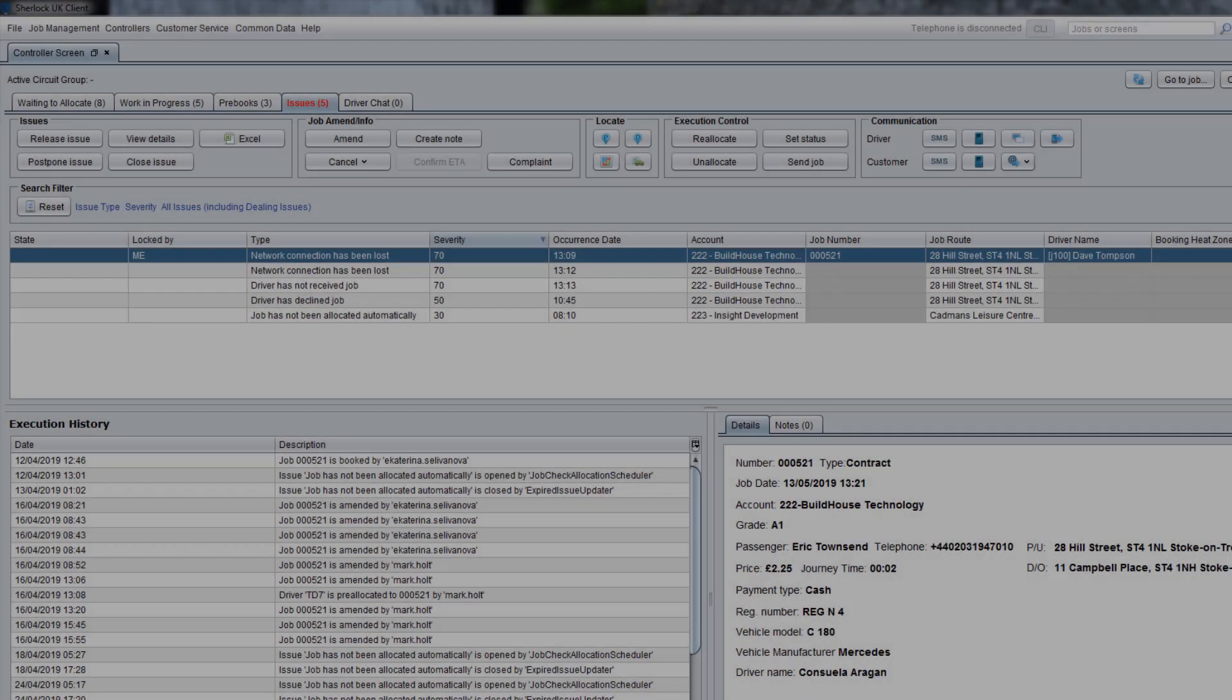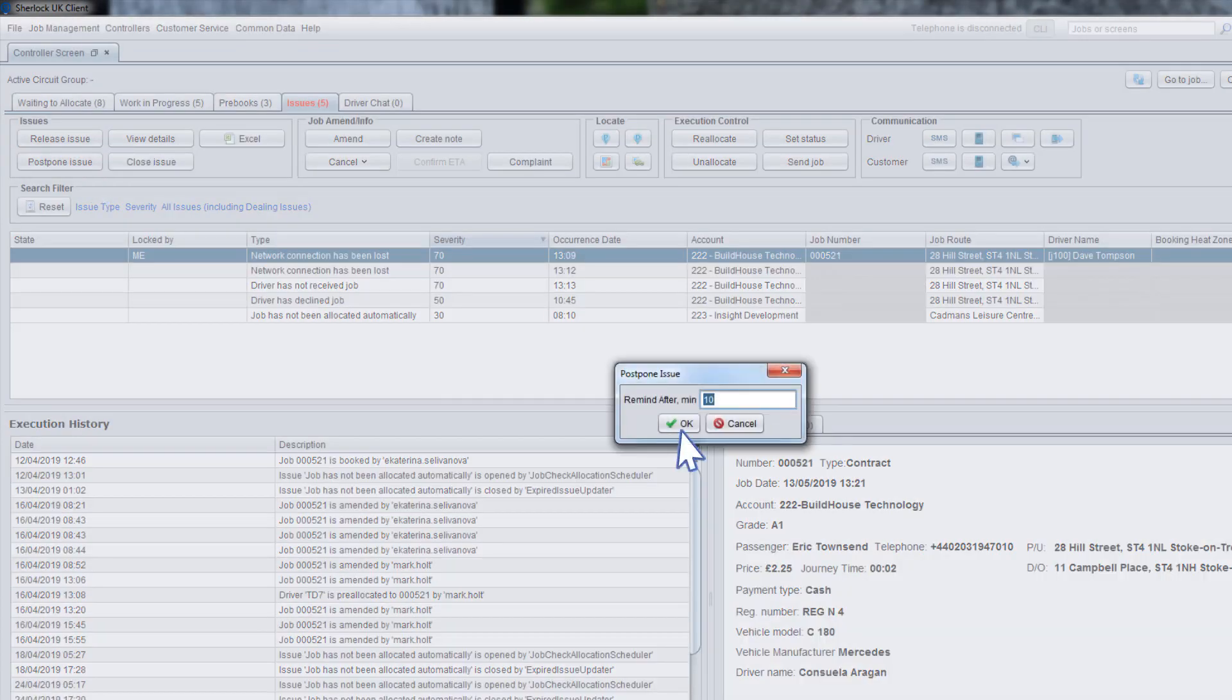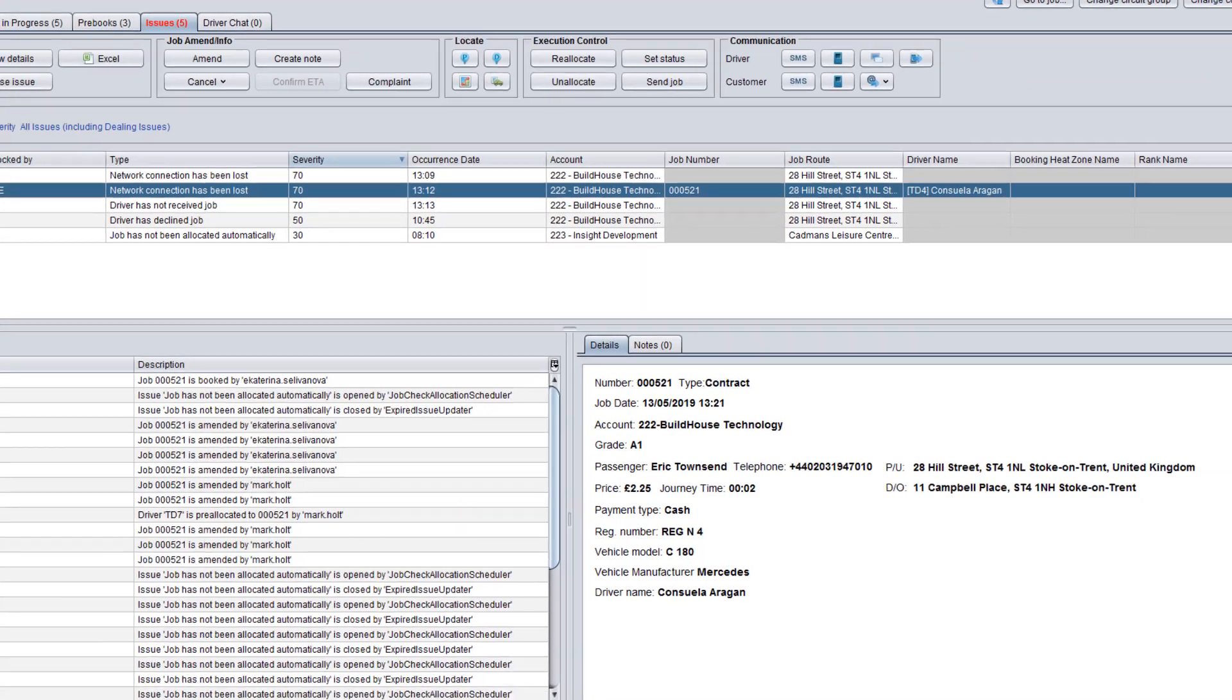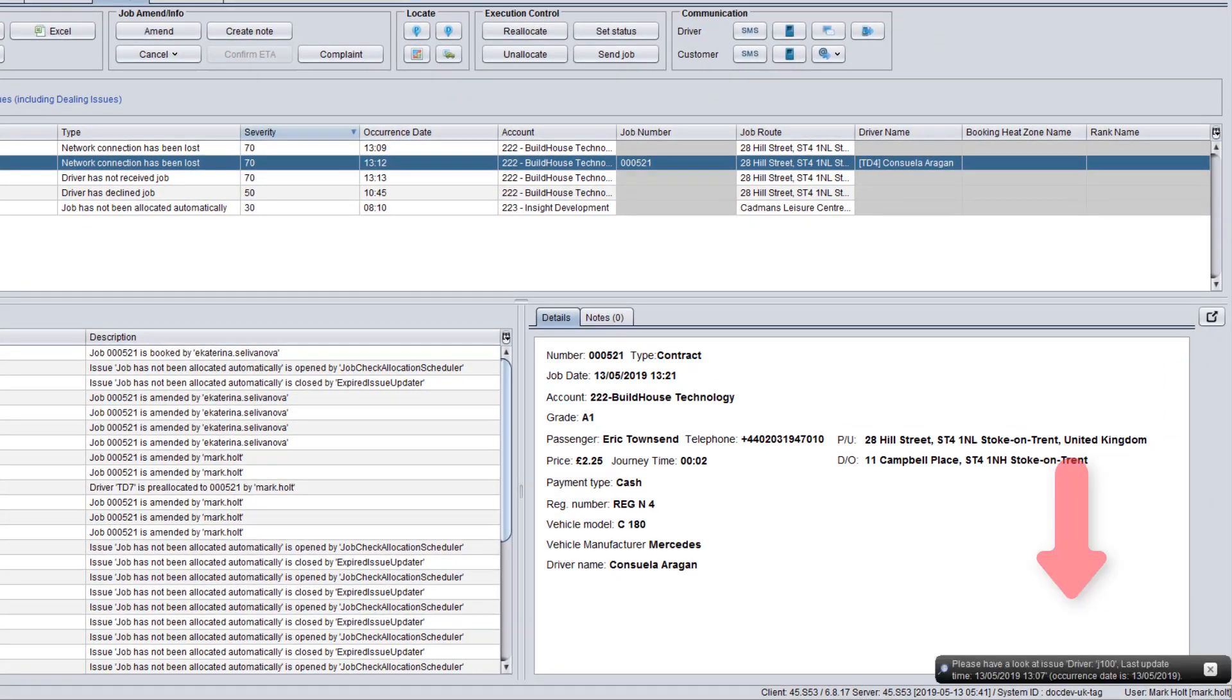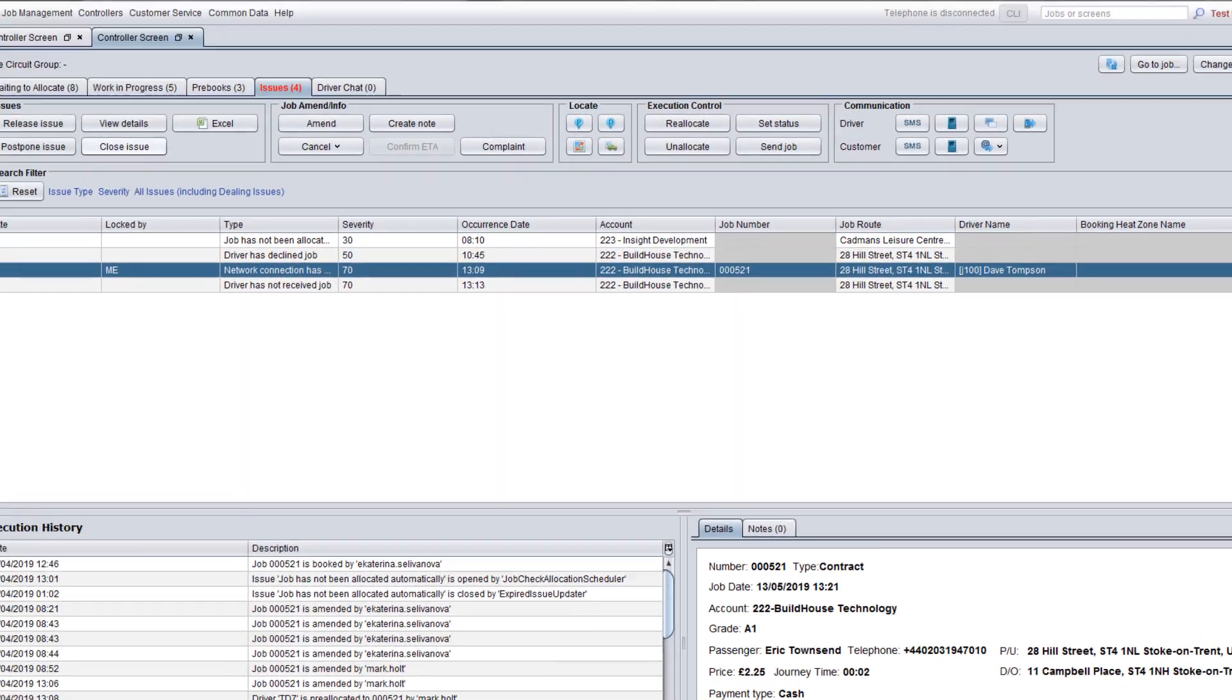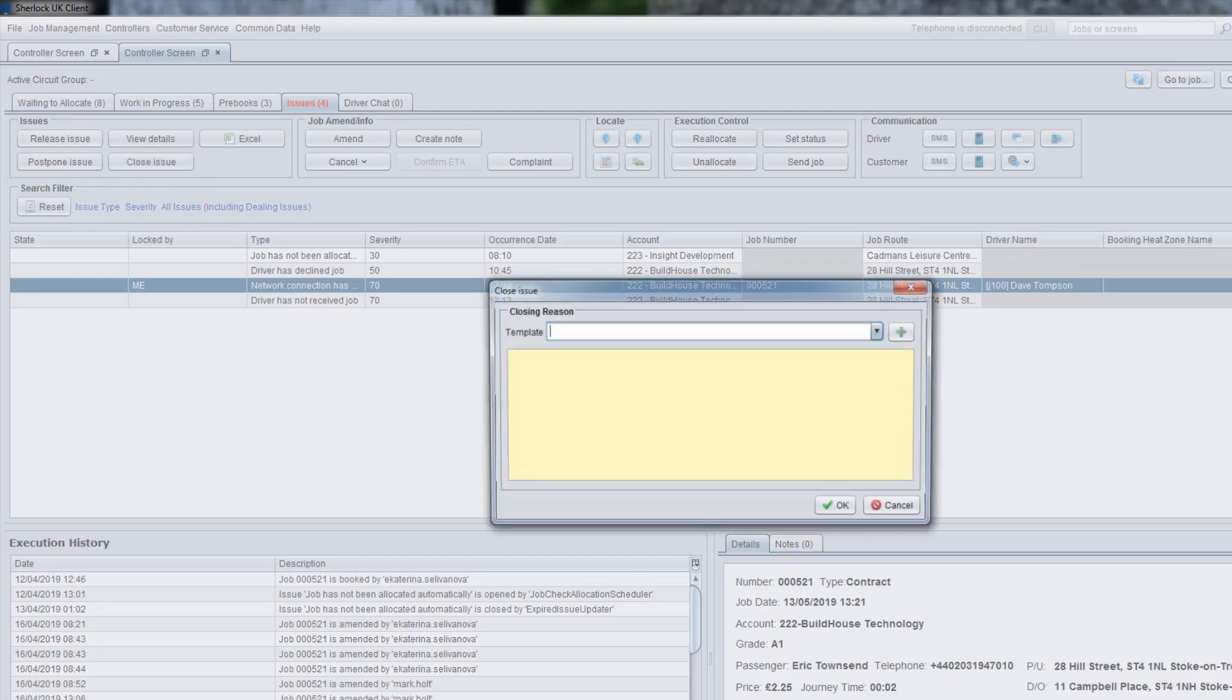When you are waiting for the driver or customer's response, you may postpone the issue temporarily. The system will remind you about this issue automatically when the time comes. After you have solved the problem, click the Close Issue button.